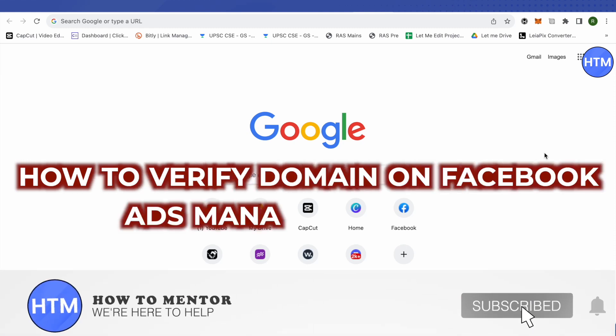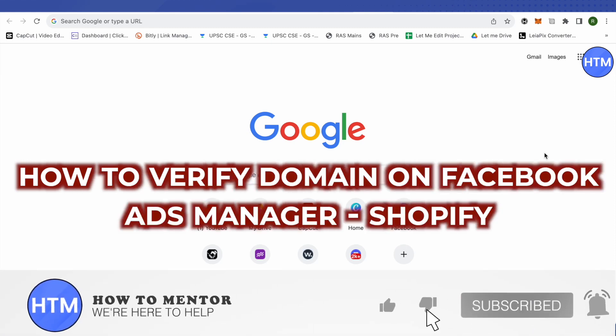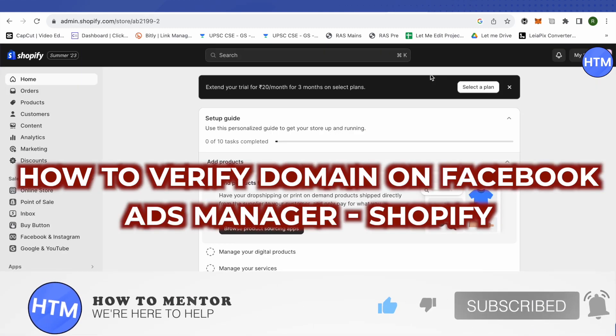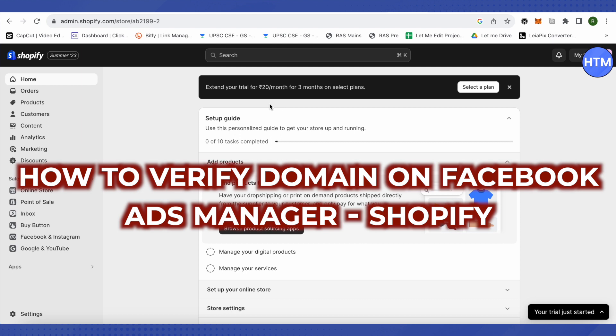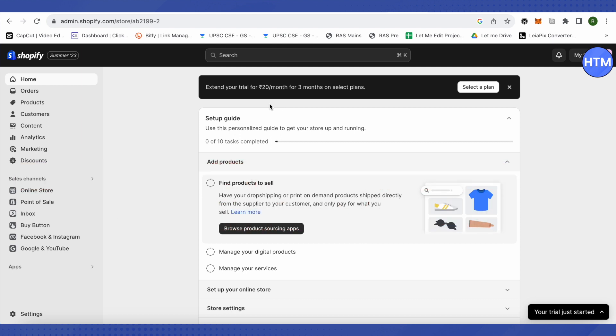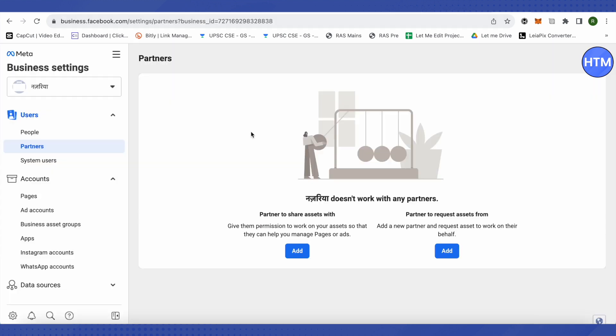How to verify Shopify's primary domain on Facebook Ads Manager. Hello everyone, welcome to our channel and let's see how we can do it.